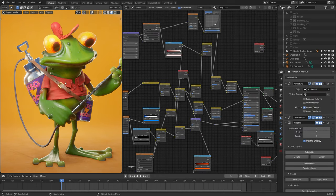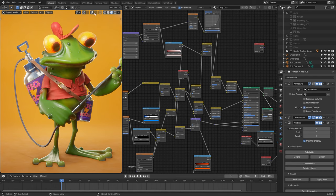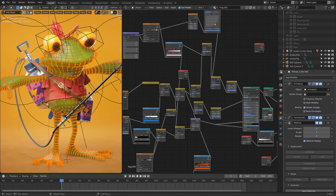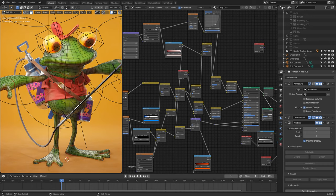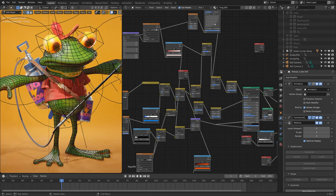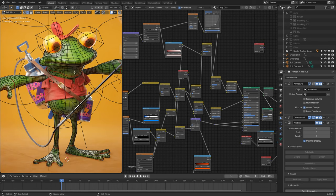mainly for all of the organic elements like the frogs and the lily pads and flowers and stuff like that, they have been UV unwrapped, so I've gone into edit mode, selected edges and unwrapped.